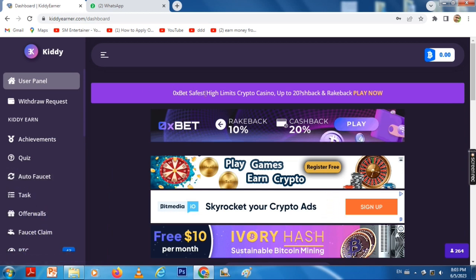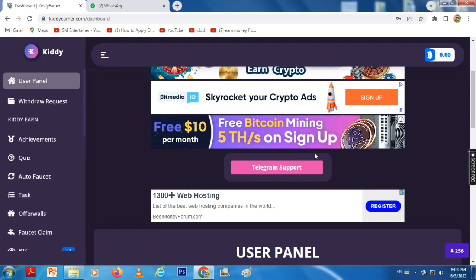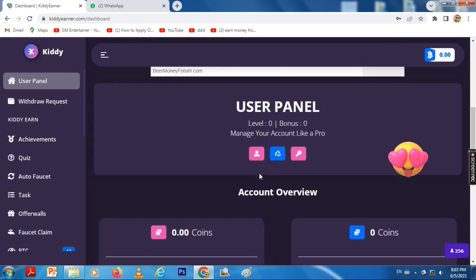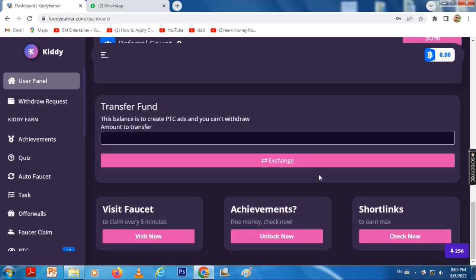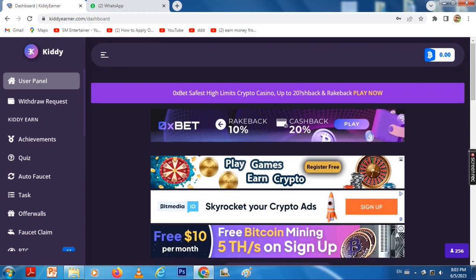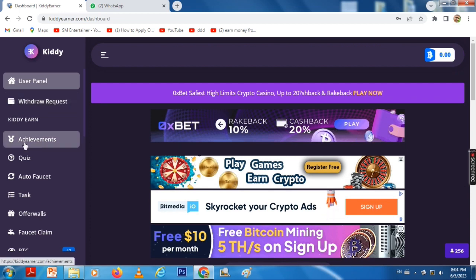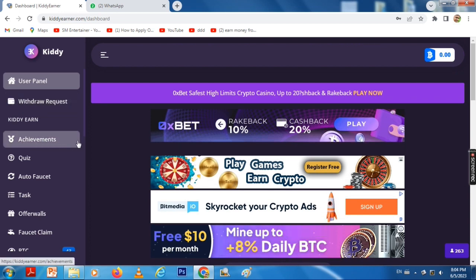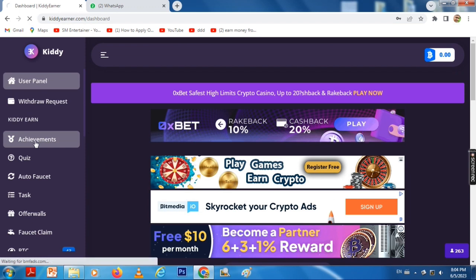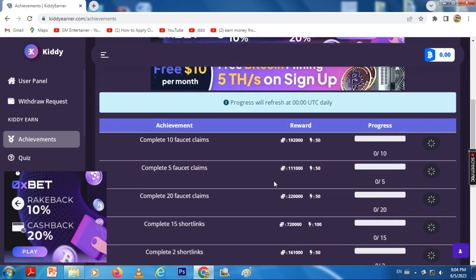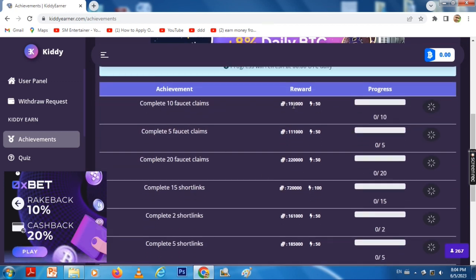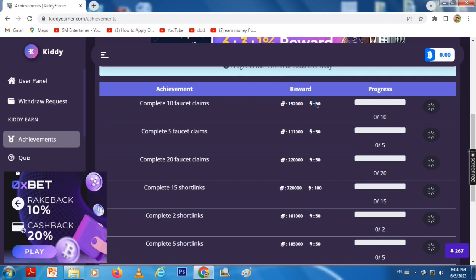There are options available: for a quiz you can learn to earn. There is also an Auto-faucet where you can earn energy. With Faucet Claim, you can earn coins and energy.